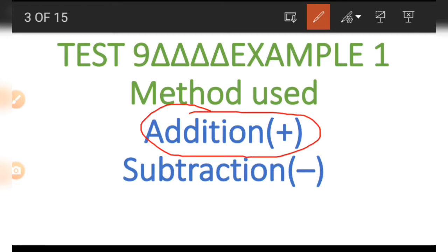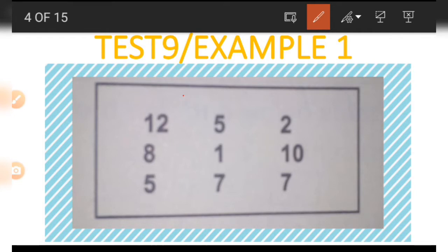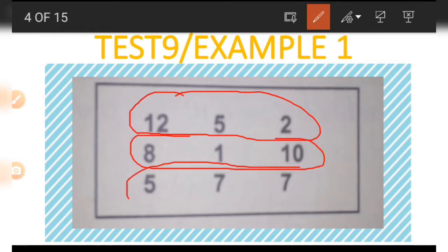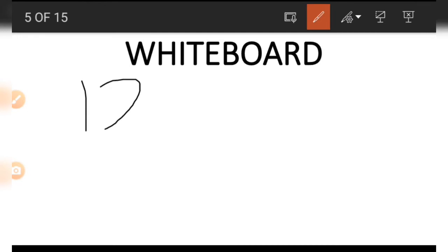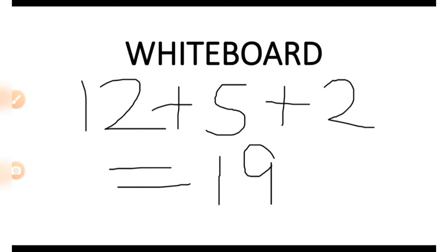In example one we are going to be making use of the concept of addition and subtraction. Now let's look at a picture. In this picture we have nine different numbers forming three horizontal lines: a first line, a second line, and a third line. We are going to be making use of sums, that is, to add. In the first line we have a 12, a 5, and a 2. When we add up these numbers we are going to have a total of 19.